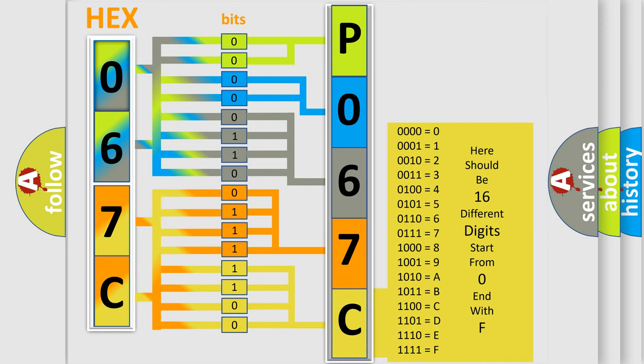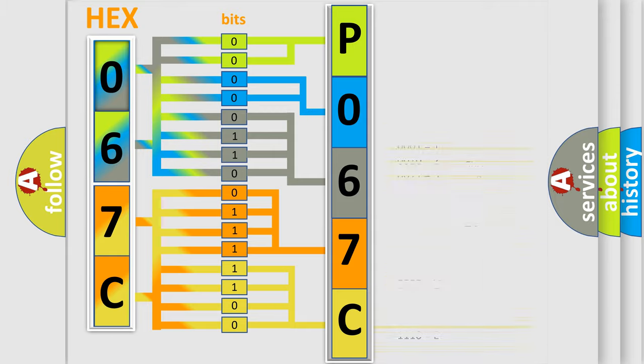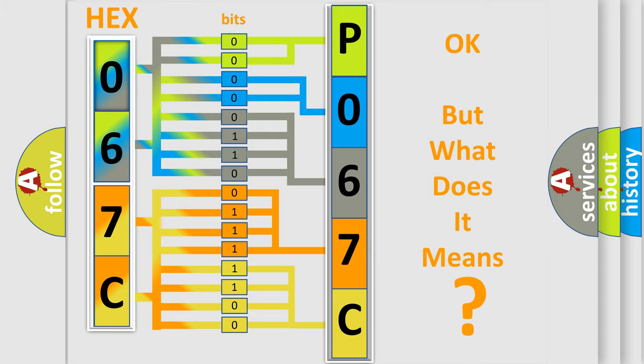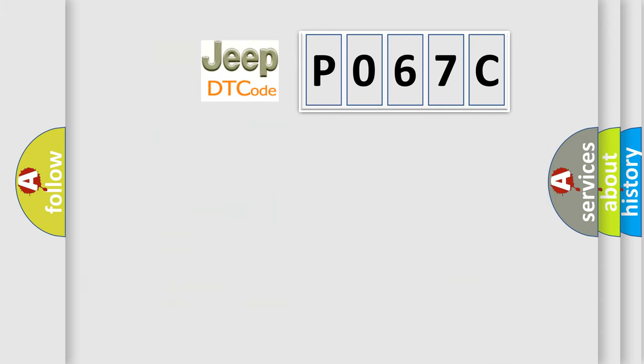We now know in what way the diagnostic tool translates the received information into a more comprehensible format. The number itself does not make sense to us if we cannot assign information about what it actually expresses. So, what does the diagnostic trouble code P067C interpret specifically for Jeep manufacturers?